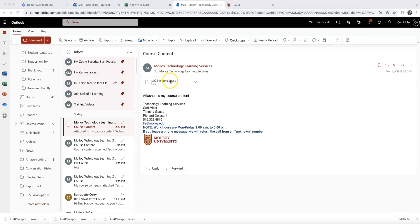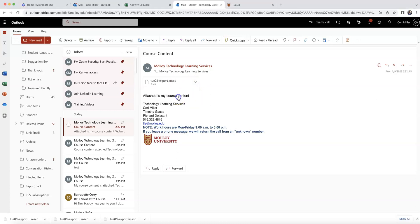So I've received this email, and this is the document that contains the information on the course that I want to import. So I'm going to go ahead and download that file. All right, so I started my download.